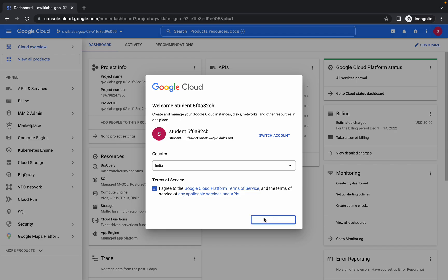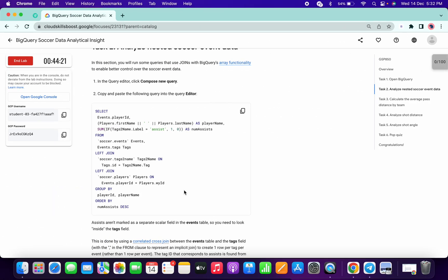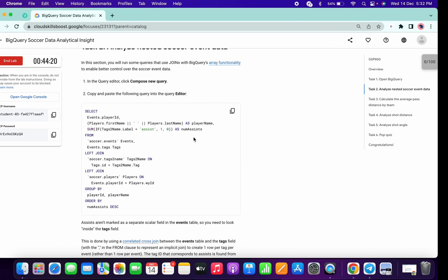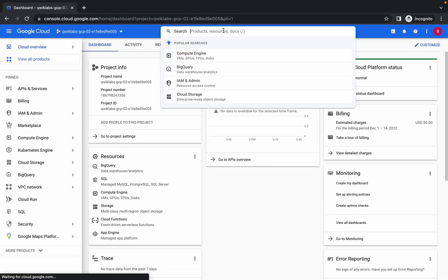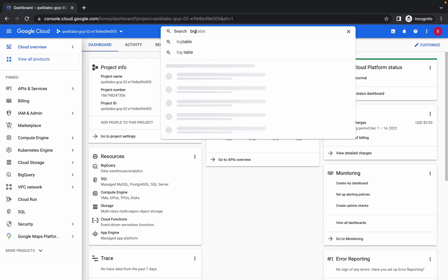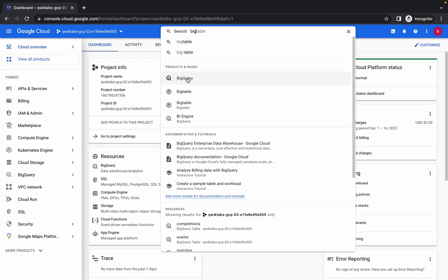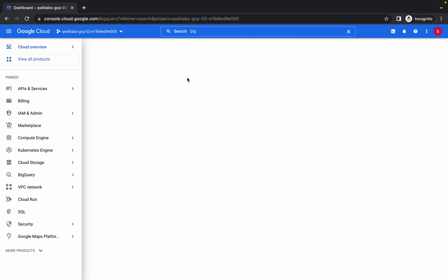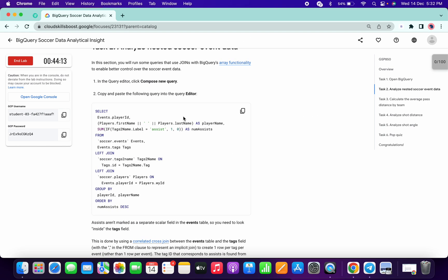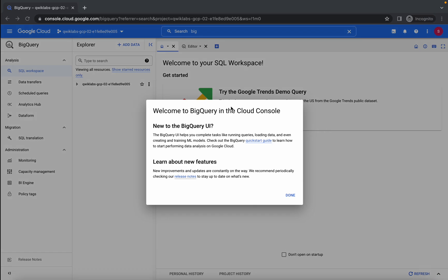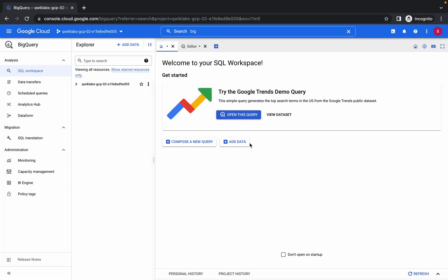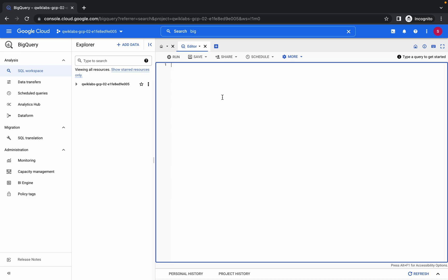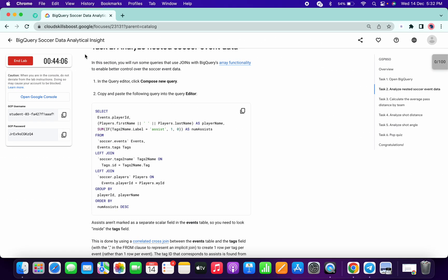If you copy any query and run it, first search for BigQuery and open it. If you paste any query and get some kind of error, make sure that the query didn't properly load. In that case, you have to refresh the page. If I face any issue like that, I'll show you how to handle it.